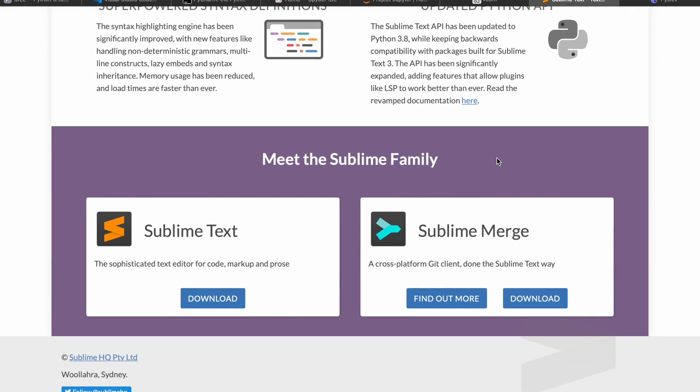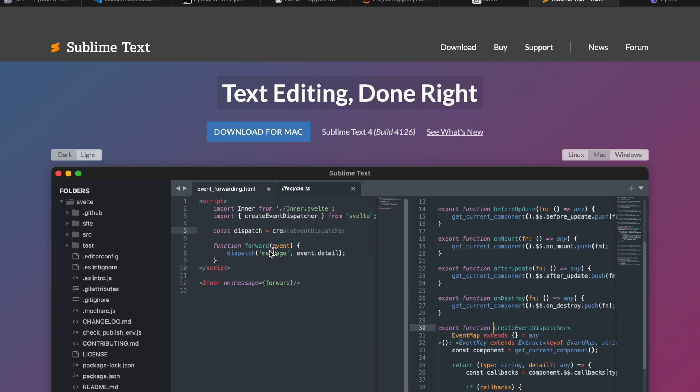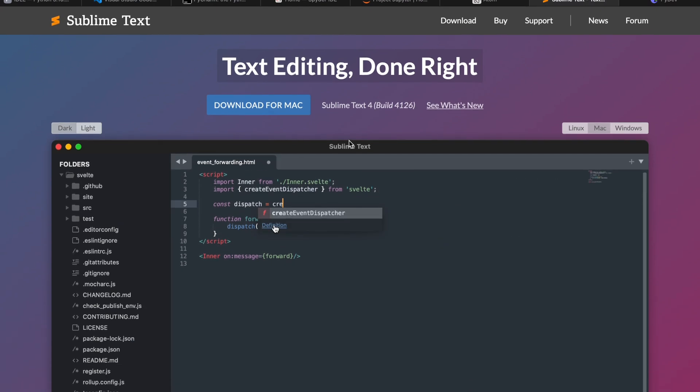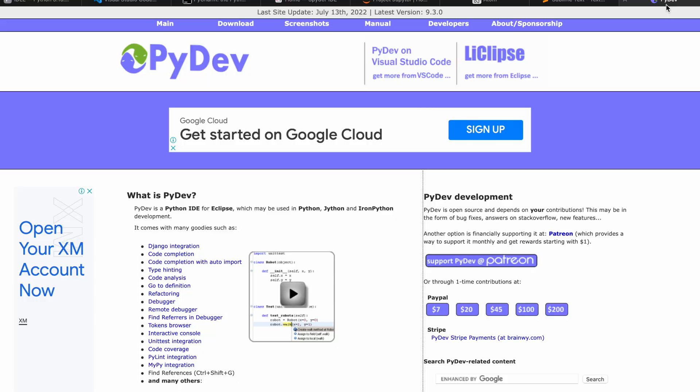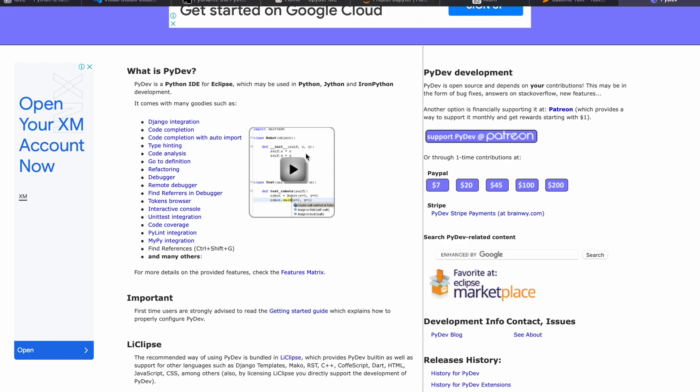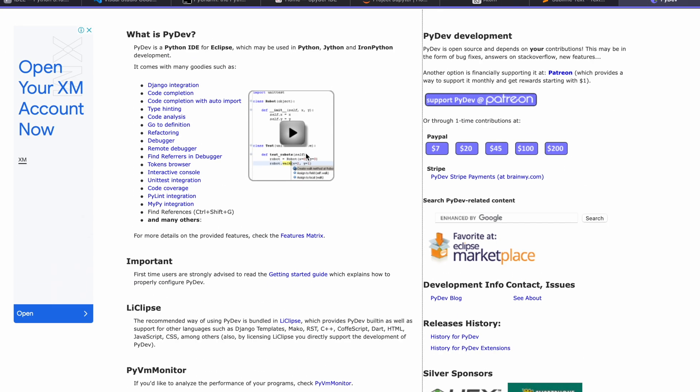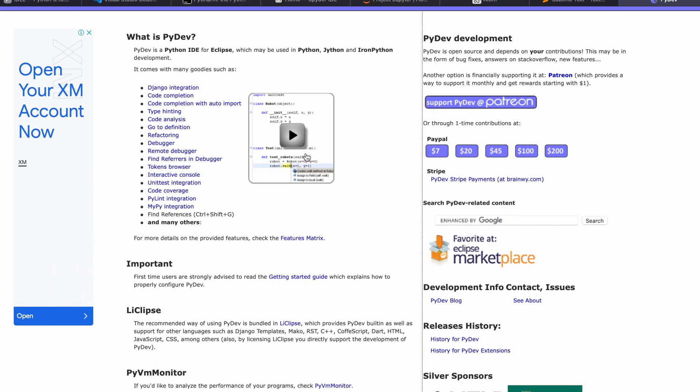There are two editions: Sublime Text and Sublime Merge. You can download and use them for Python. We also have something called PyDev, which can also be used for Python programming.